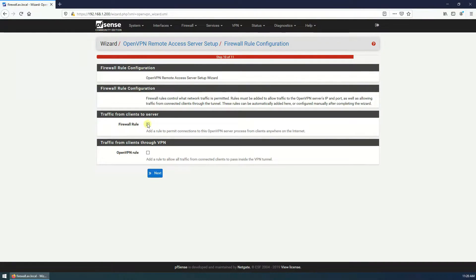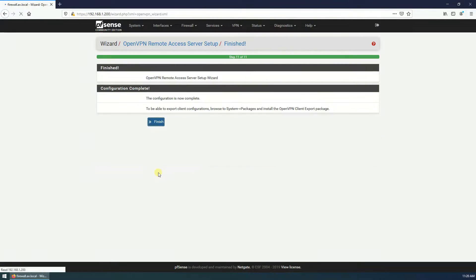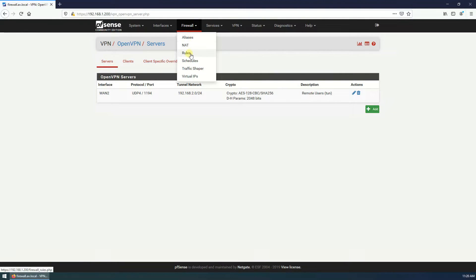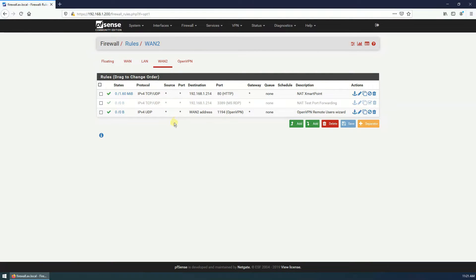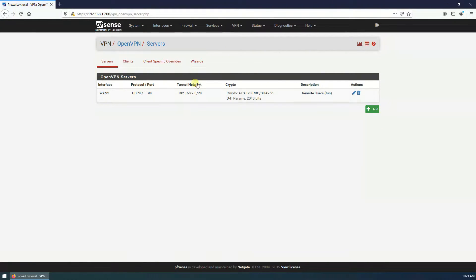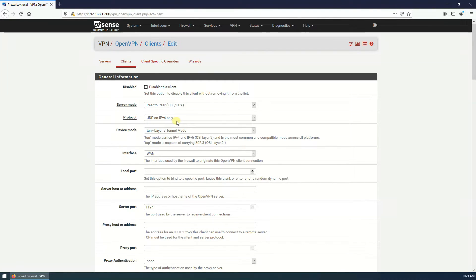Click on next. Here I'm going to create firewall rule and OpenVPN rule. Next and finish. Here, this server is created. Select the firewall rules, here this is created, here OpenVPN rule. Now go back to the OpenVPN, here clients add.